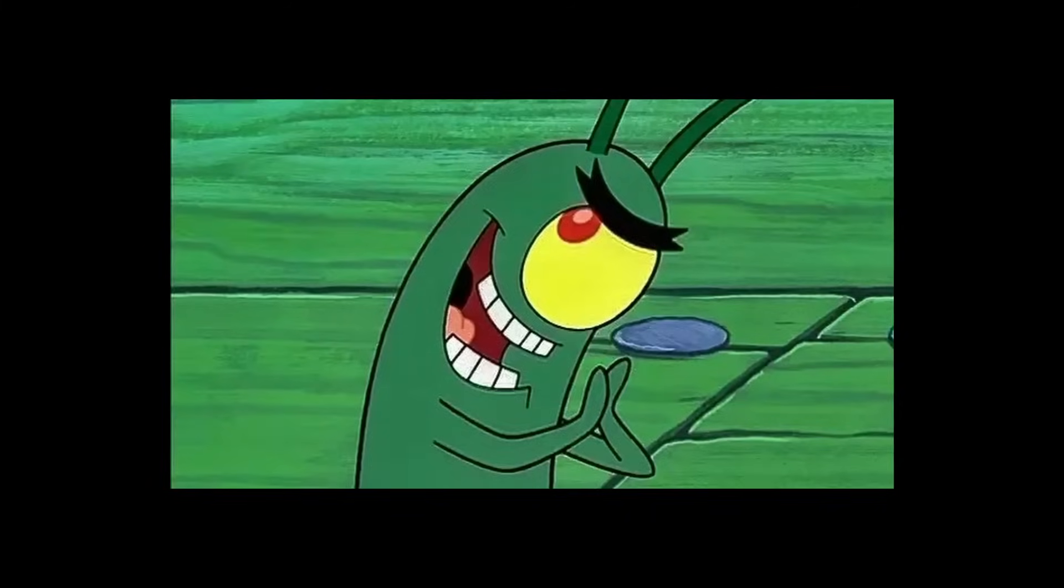But it's still missing something. So what's the one rule I follow when looking for photorealism in Blender? The one thing I keep in mind when making a scene like this? The answer is chaos.